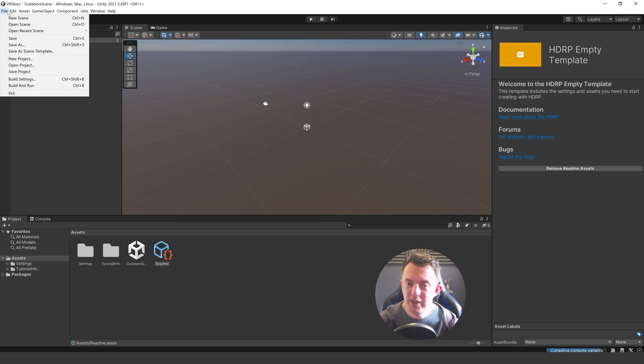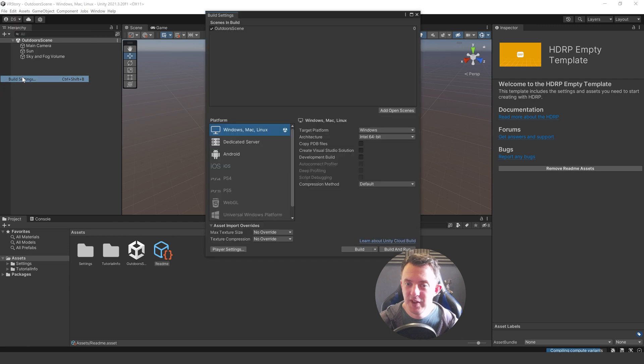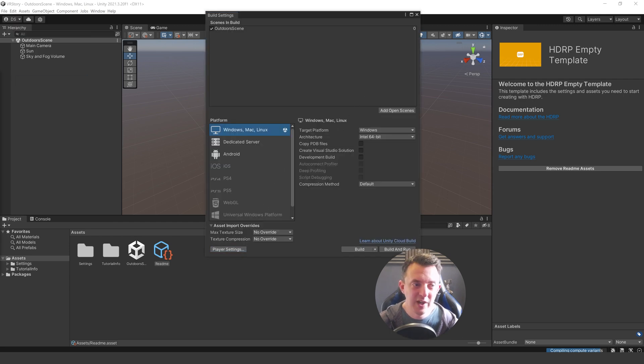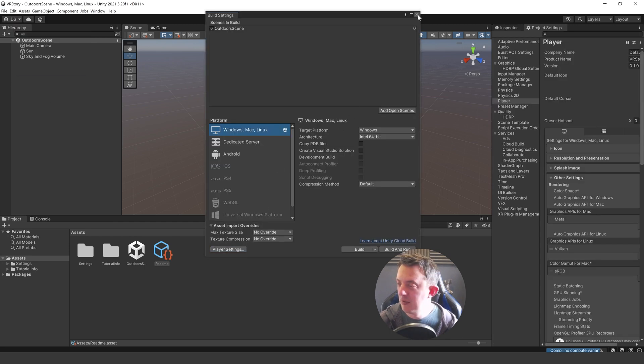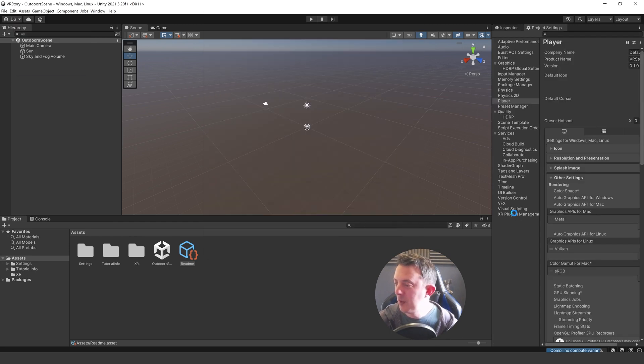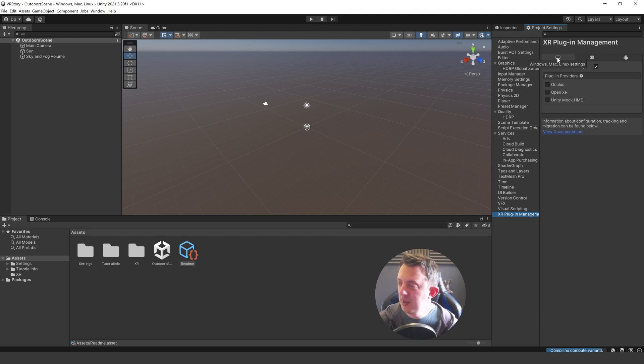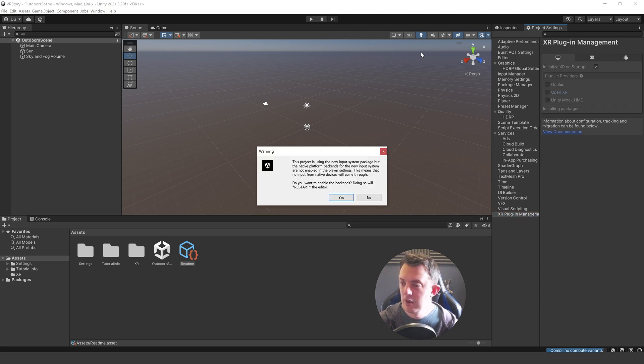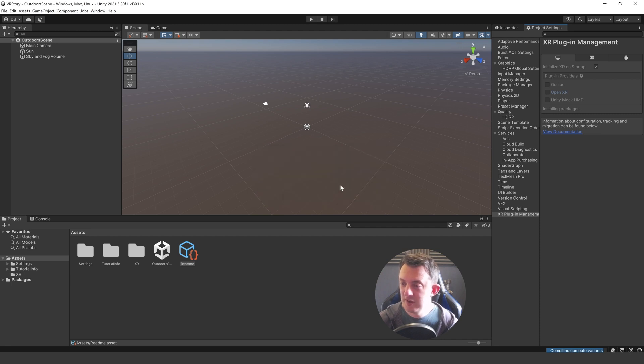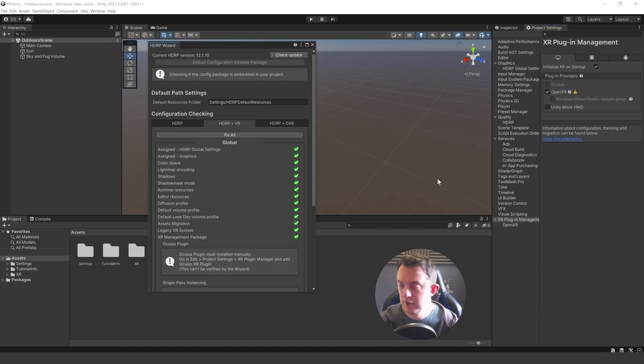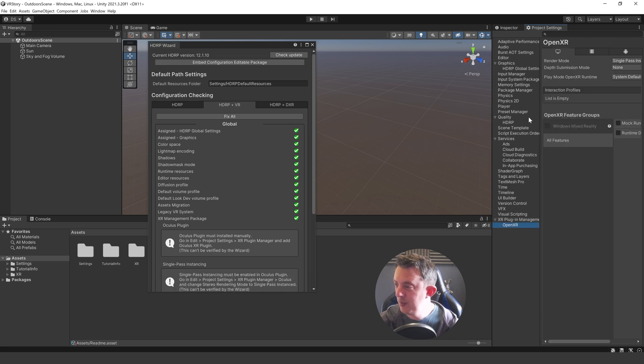I'm going to go file build settings. Go to the player settings and dock that on the right. And under my XR plugin management I'm just going to tick OpenXR for the Windows, Mac and Linux settings. Just double check. Just click on OpenXR. Get a warning about the project. It's using the new input system. It's going to say yes. And then once it's restarted we'll go down to OpenXR at the bottom here.